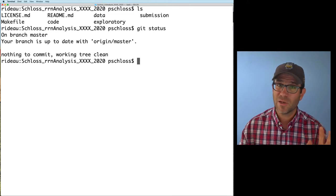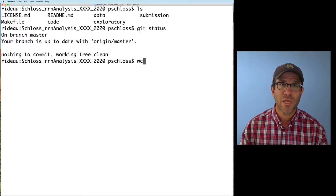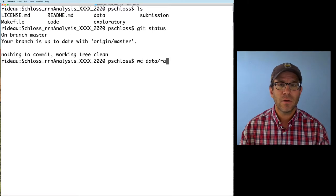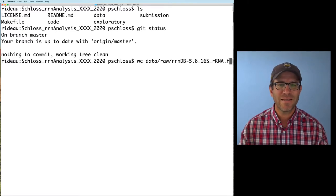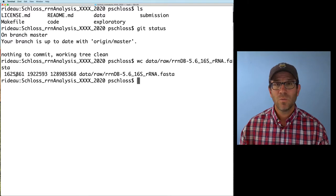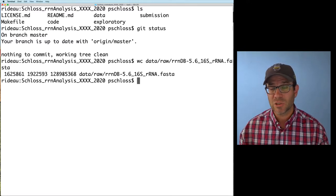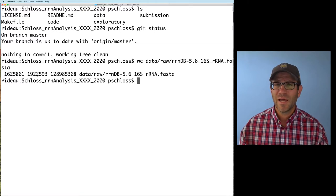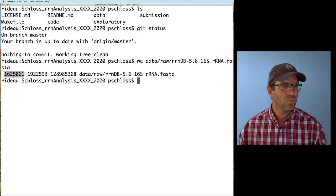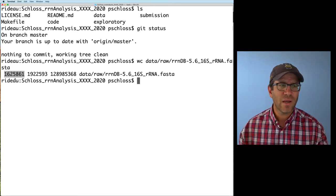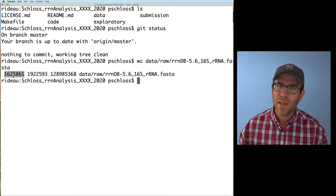That involves using a command called wc, which I think of as short for word count. So we can say wc data/raw/rndb_16s.fasta. The output tells us the number of lines, words, and characters in the file — a word being any text separated by a space. This tells us there are about 1.62 million lines. I don't think that's the number of sequences though.